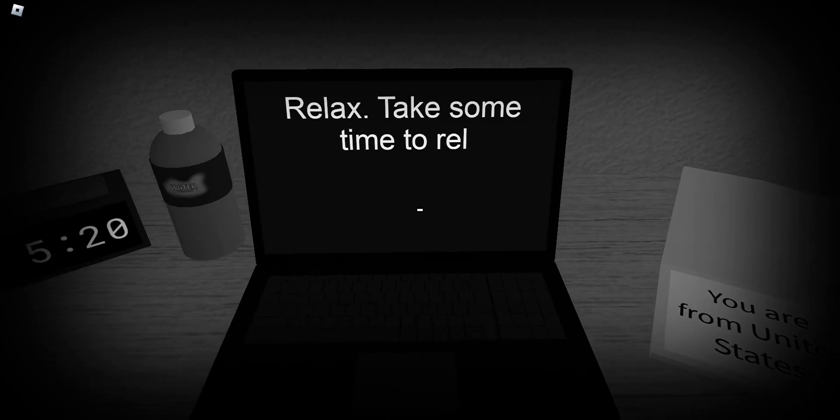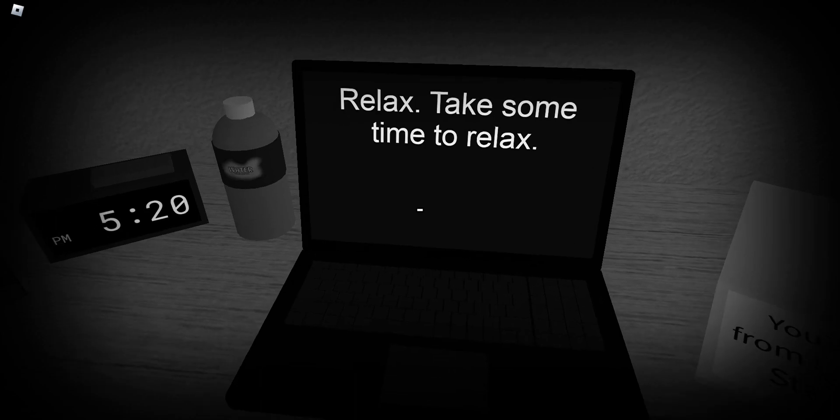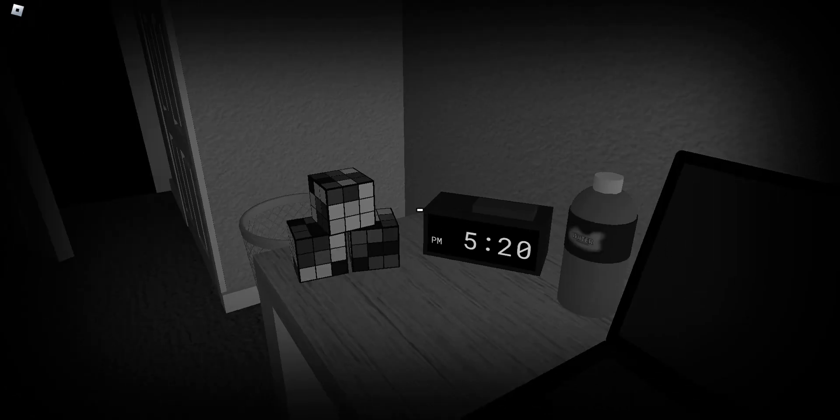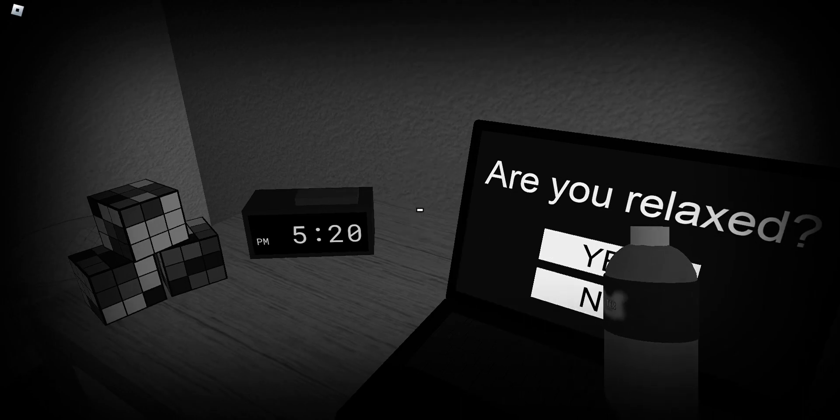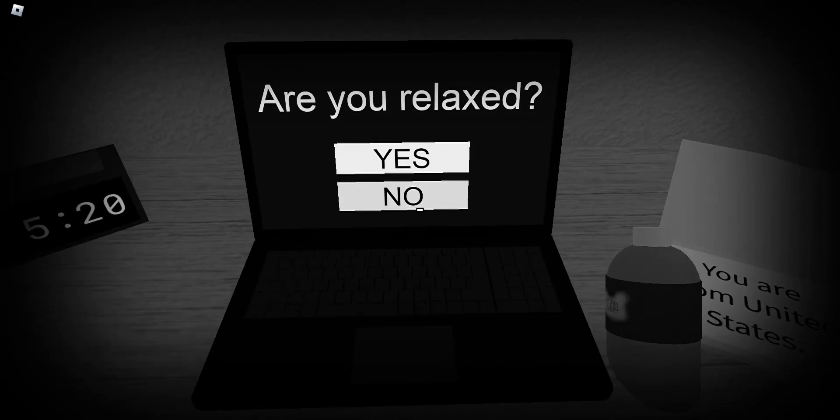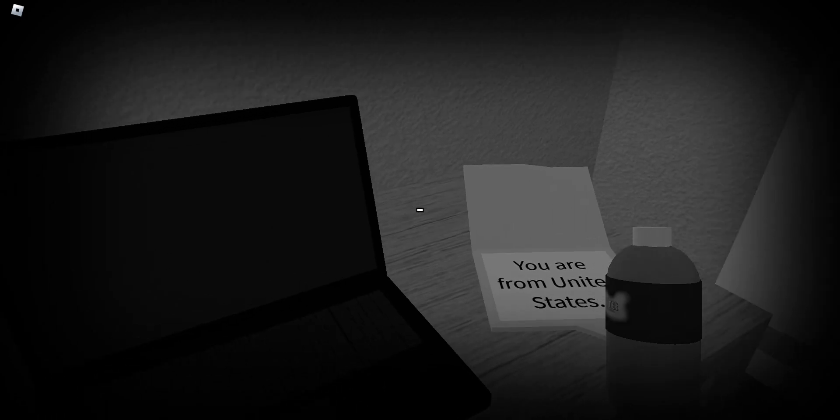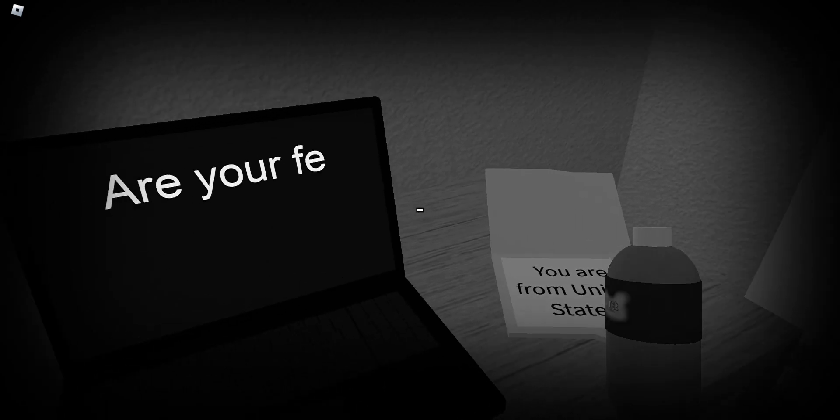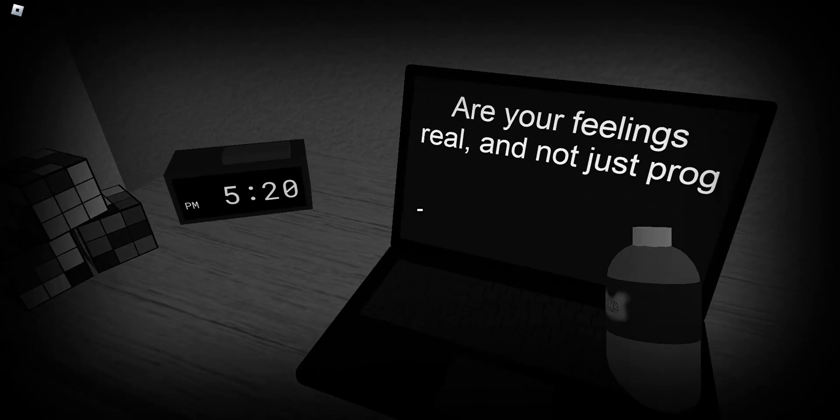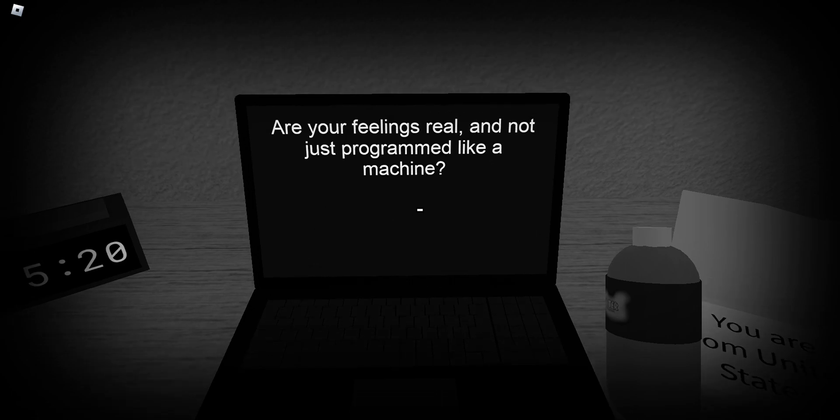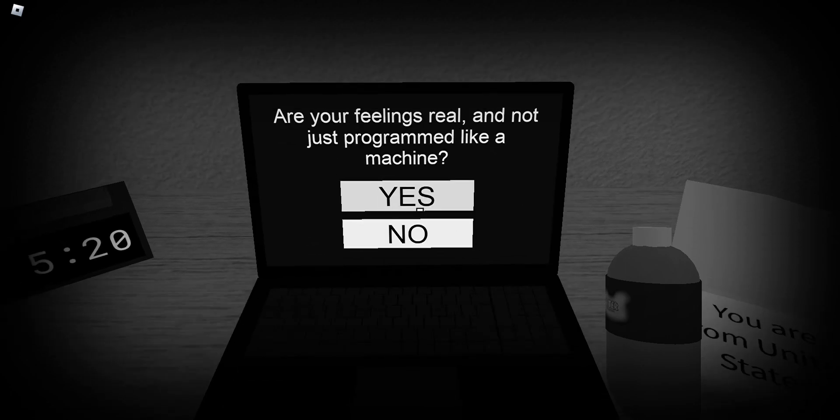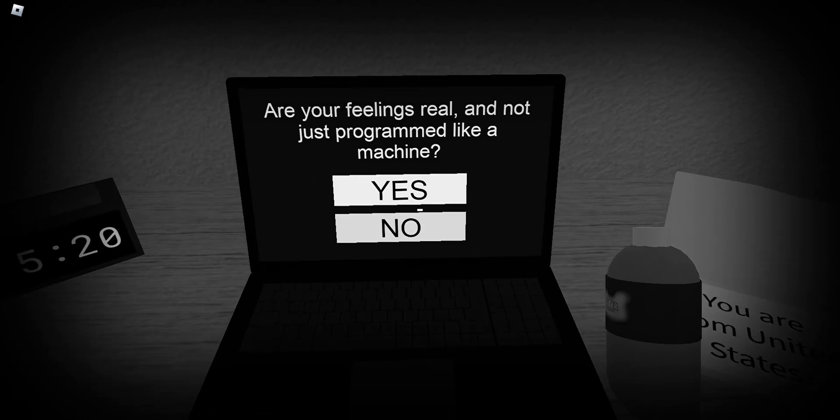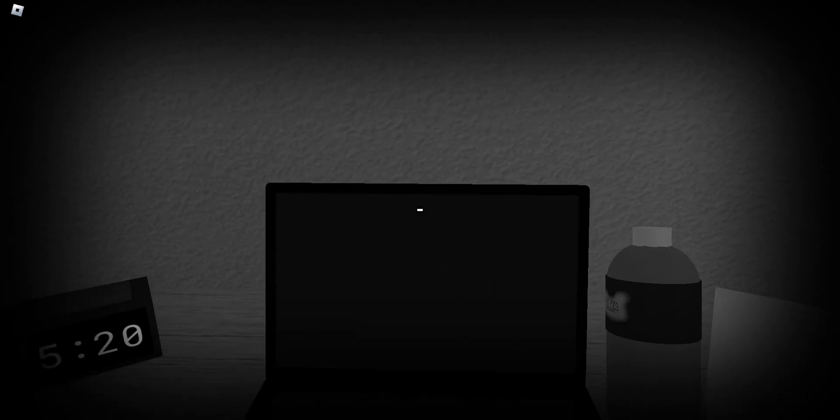Relax. Take some time. Let's relax. Okay. Okay. You're relaxed. No. Are you feeling real? Are you feeling real? I'm not just programming my machine. Sure. I don't know what that means.